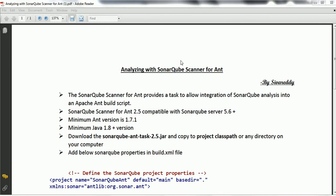Hi guys, this is Shivadi. Welcome to the session on SonarQube Scanner for ANT. In this session I am going to explain how you can analyze source code of your ANT Java project using the SonarQube Scanner. Let's go ahead and start.